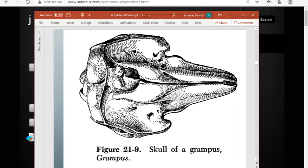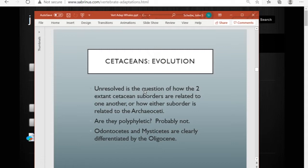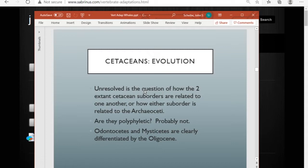In odontocetes, the skull is asymmetric — the melon sits on top of the skull with the nares coming up behind it. This asymmetry probably enables them to both detect incoming sounds and project sounds outward. Owls have a similar setup, with offset ears for the same reason. Telescoping of the skull is also notable: comparing a horse to Basilosaurus to a dolphin to a baleen whale, you can see the nares migrating farther and farther back, enabling the animal to spend more time feeding while partially submerged.